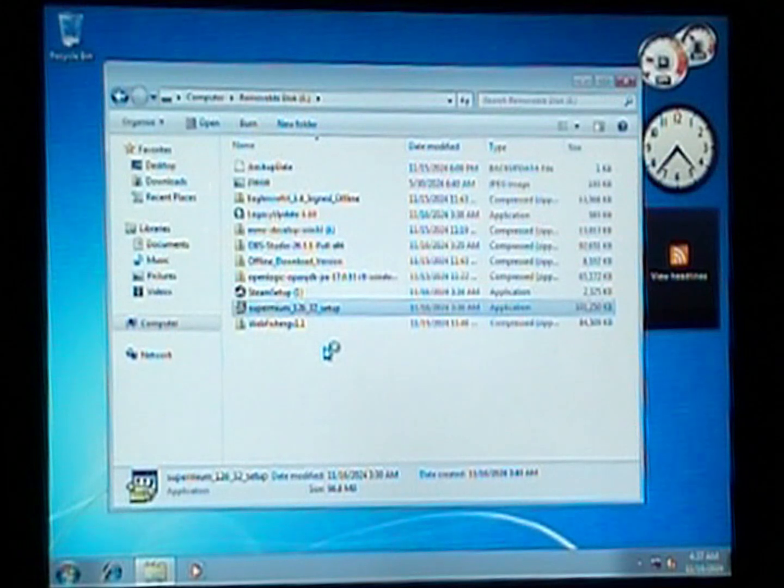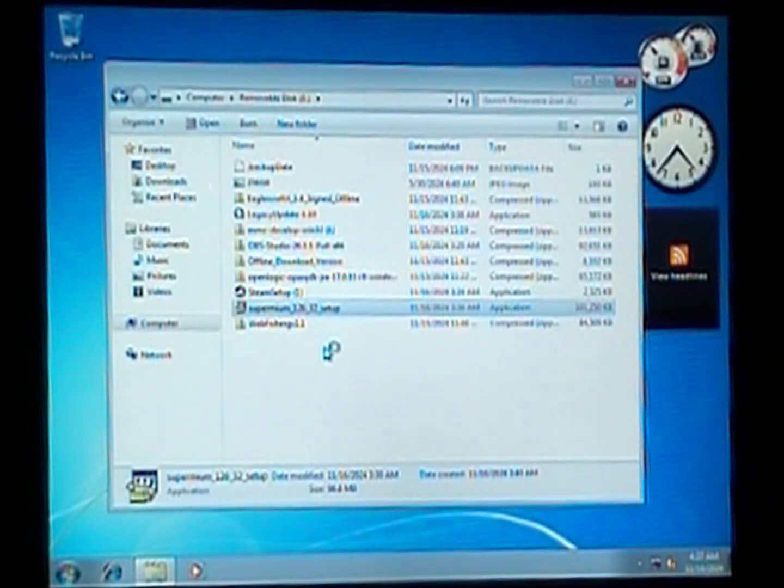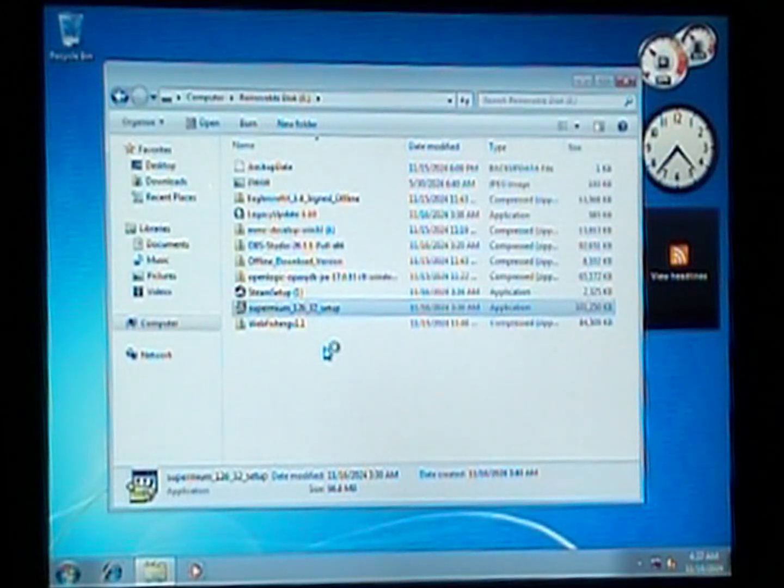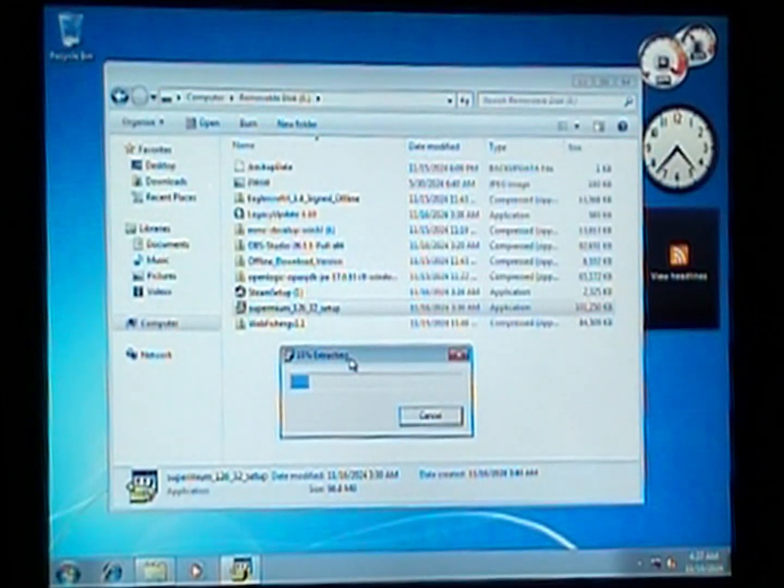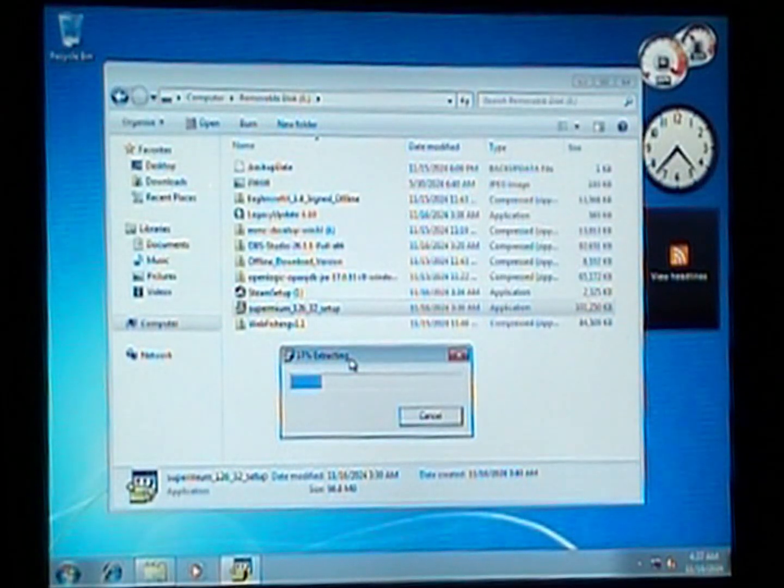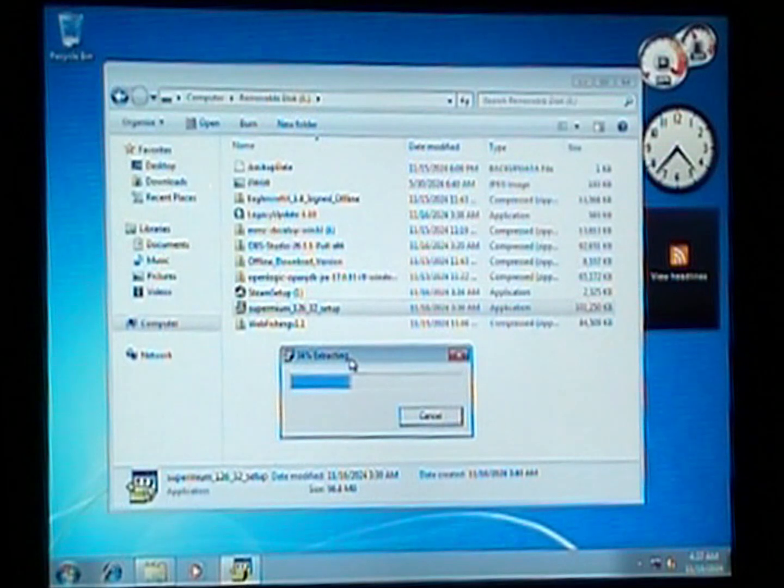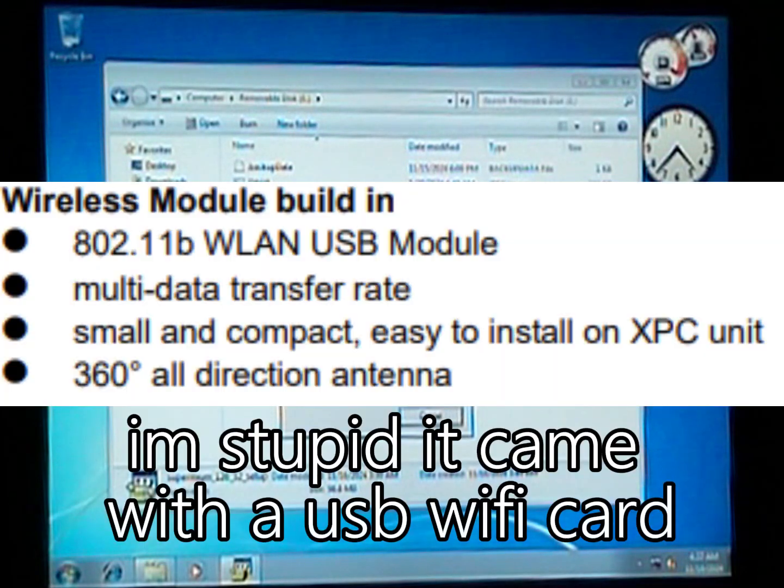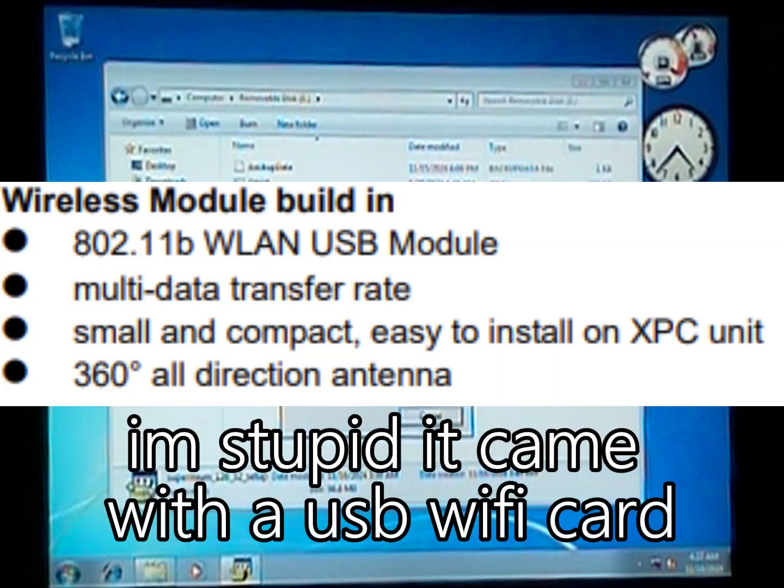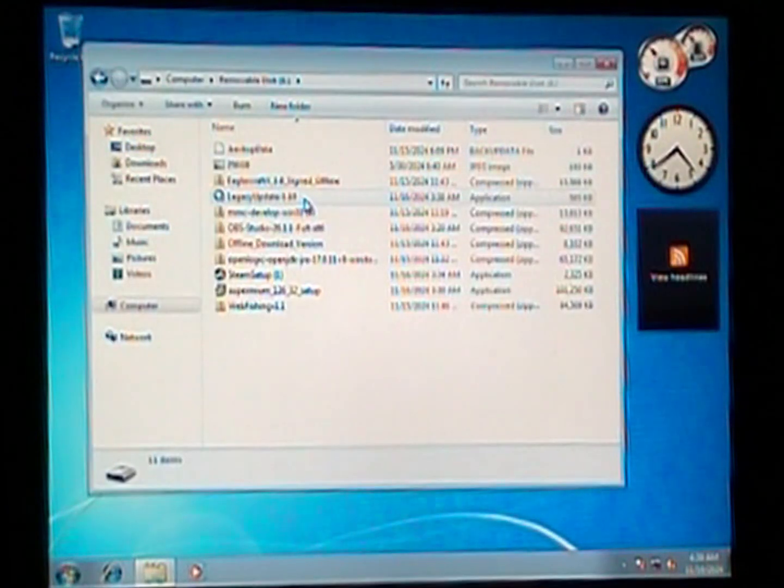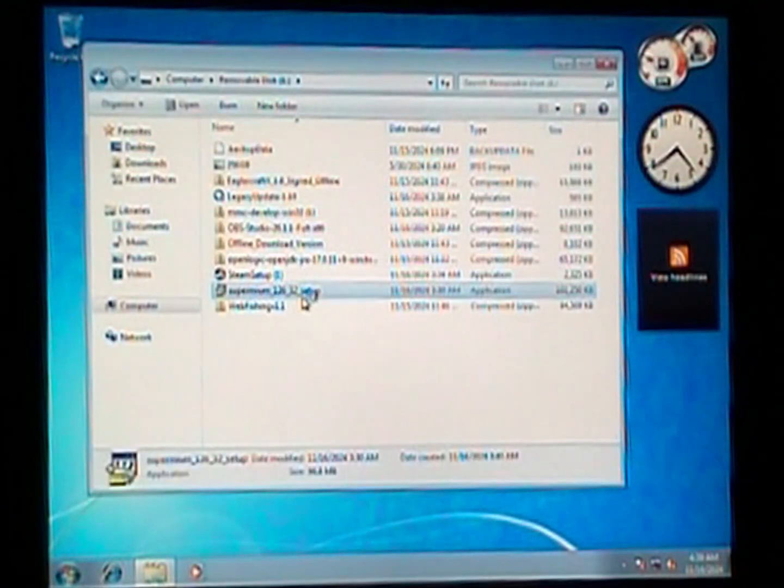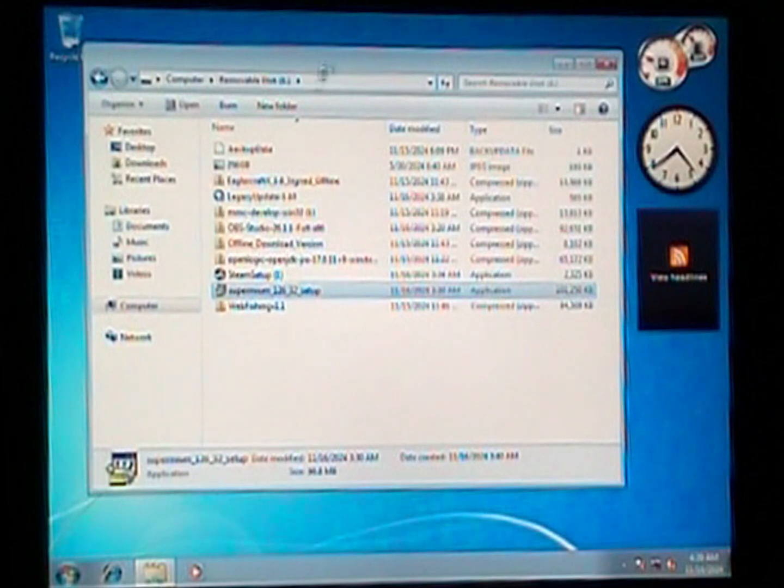Oh wait, I forgot Steam won't work because I don't have internet, I'm an idiot. None of these will work if I don't have internet. The reason why I don't have internet - Ethernet won't reach to here, this doesn't have a WiFi card even though the website said it has WiFi built in, so they just lied.